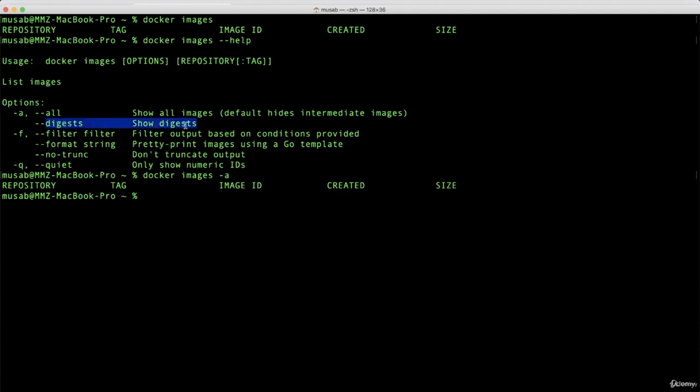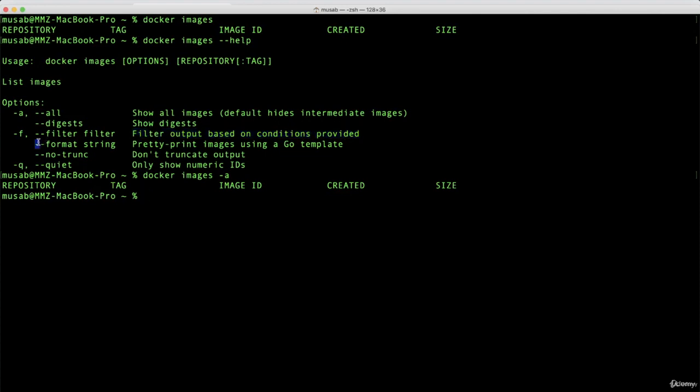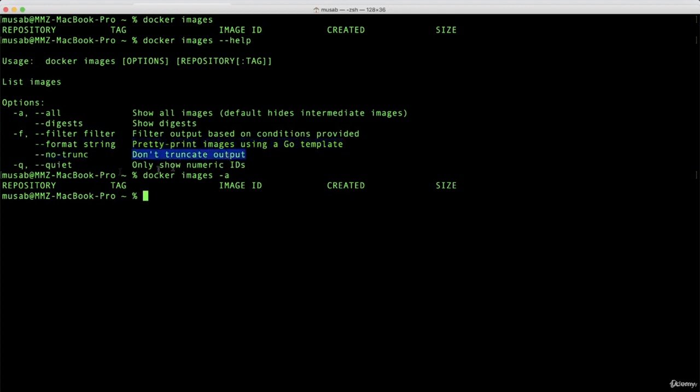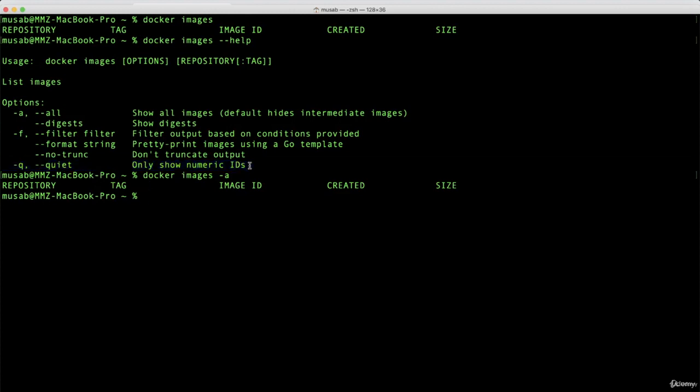Now here you can see that we can view the digest, which is the hash. We have -f or --filter to filter output based on conditions provided. We can have --format string to pretty print images using a Go template. And --no-trunc to not truncate the output. This option will be used a lot and exists on almost every Docker command, which is -q or --quiet.